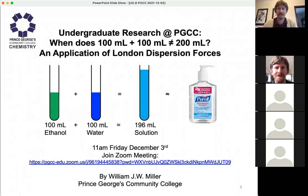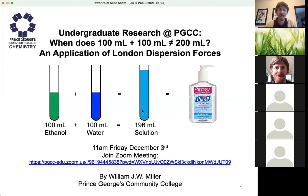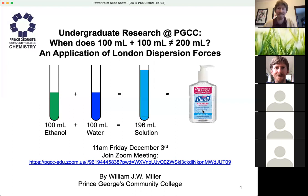The title of this talk is 'Undergraduate Research at PGCC: When does 100 milliliters plus 100 milliliters not equal 200 milliliters?' — an application of London dispersion forces, a general chemistry topic we've recently covered. The picture shows my ethanol and water, each 100 milliliters. When you add them together, you get 196 milliliters, not 200. From a chemistry perspective, it's definitely interesting. I've got a bottle of hand sanitizer here, because ethanol and water — alcohol and water — is the basic recipe for hand sanitizer, a very useful topic during the pandemic.